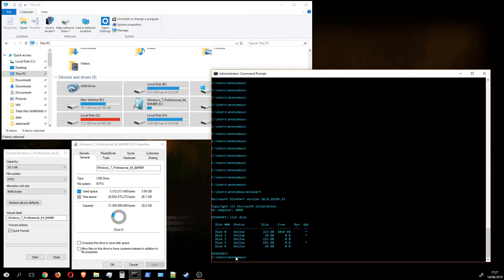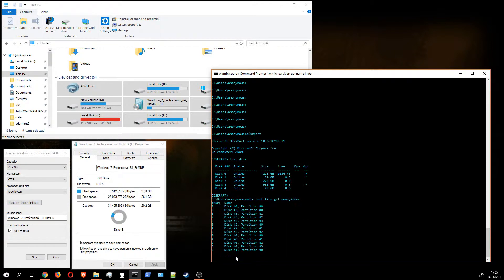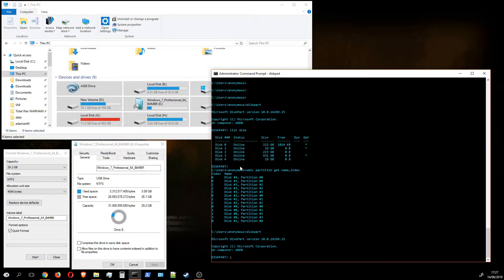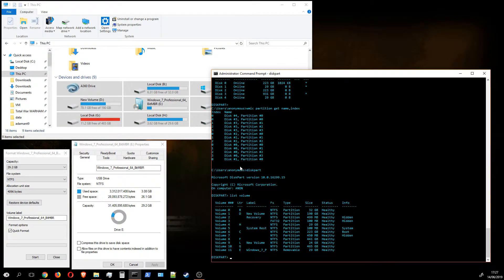We're going to type in 'WMIC partition get name and index'. This is a handy tool — we can see disk zero with four partitions, disk one with one partition, disk two with three partitions, and so on. We're doing this because we have two disks of the same size and we're not sure which one is our USB. We'll enter diskpart again and this time list volumes.